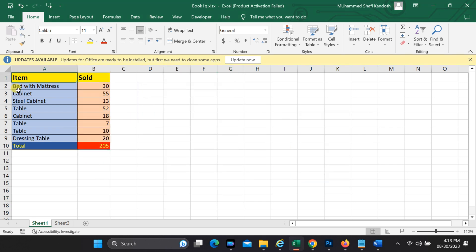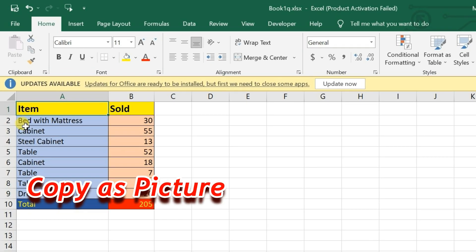First up, we have the copy as picture function. This is a great feature if you want to capture a specific range of cells and paste it into another application, like a presentation or a document, while retaining the formatting.